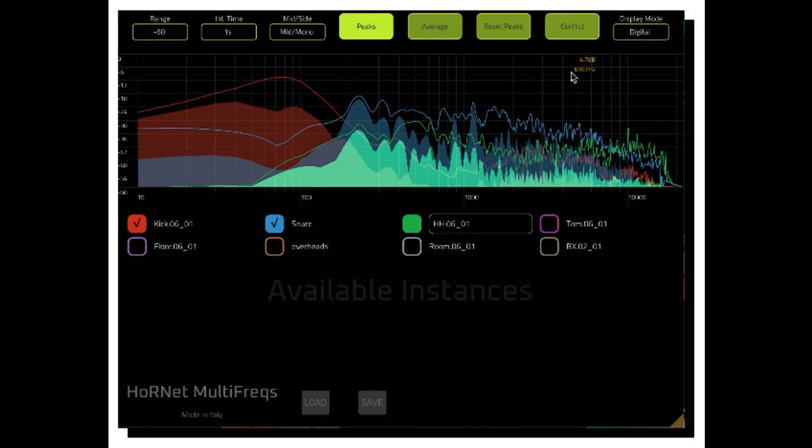Multifrex can display both the mid, or sum, part of a stereo signal, and the side, or difference, to help you isolate problematic frequencies.